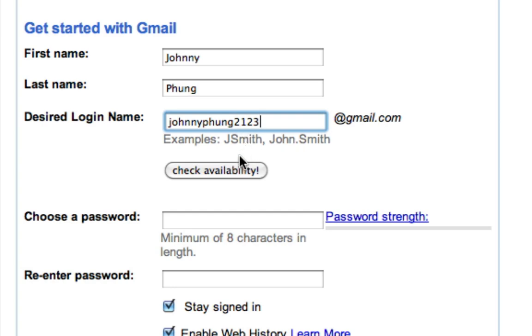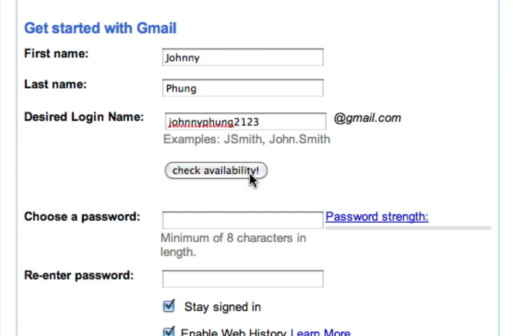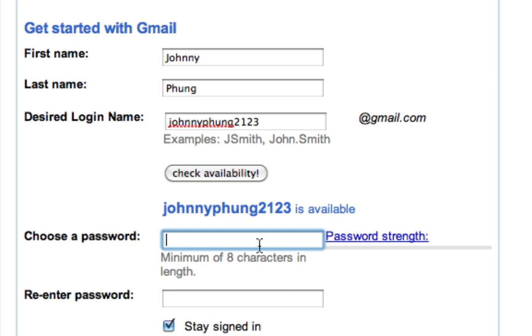Then I'm gonna check availability, and it's available. So then what I'm gonna do is choose a password, and it has to be a minimum of eight characters.